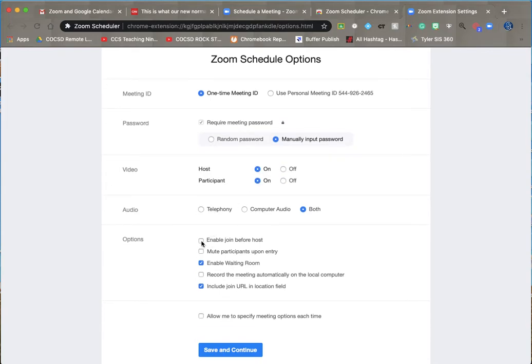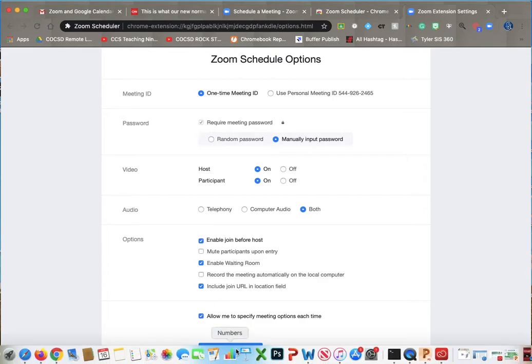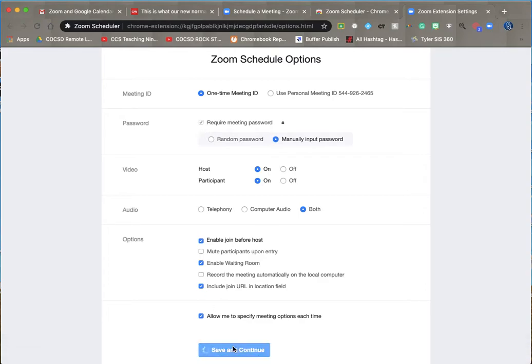And I want to enable the host, enable the reading room, enter the URL, allow me to specify meeting options each time. Yes, I want that for sure. And save and continue.